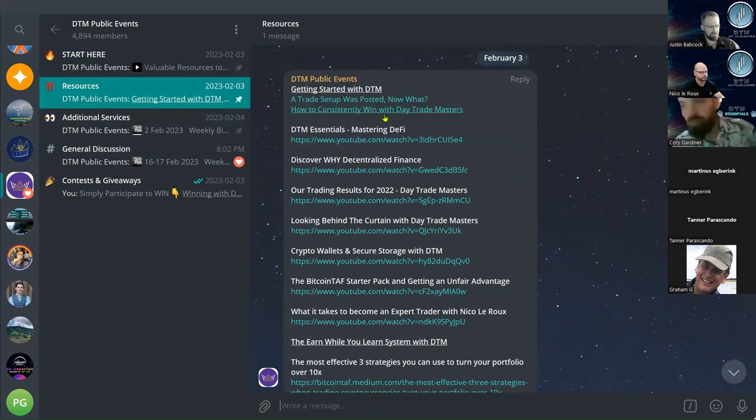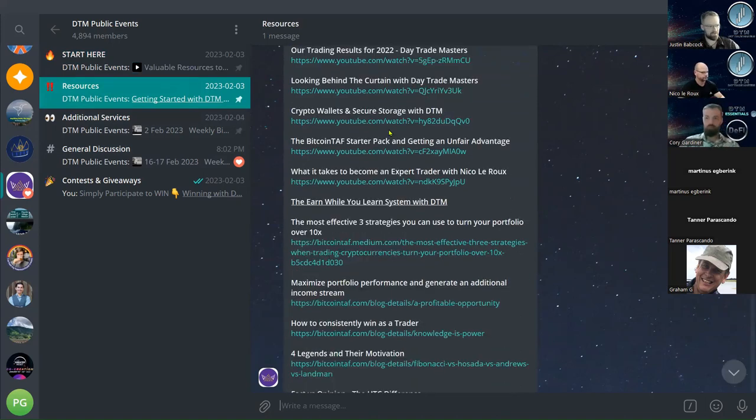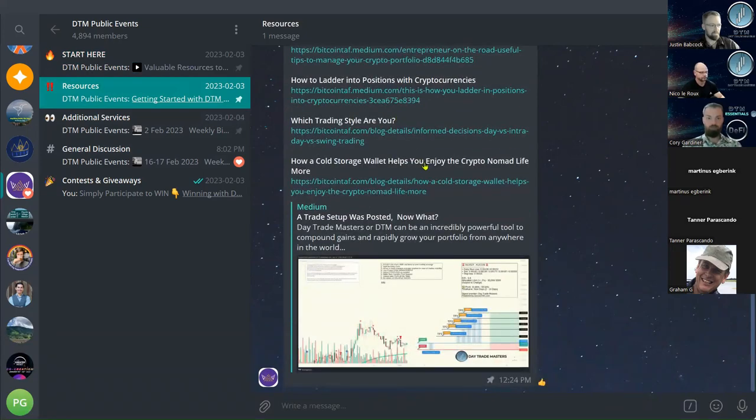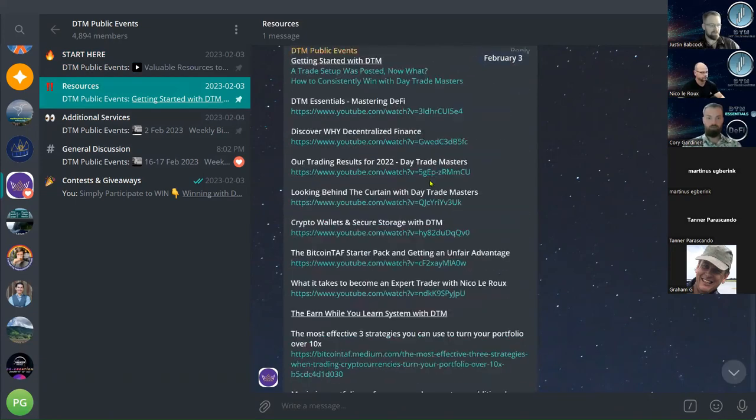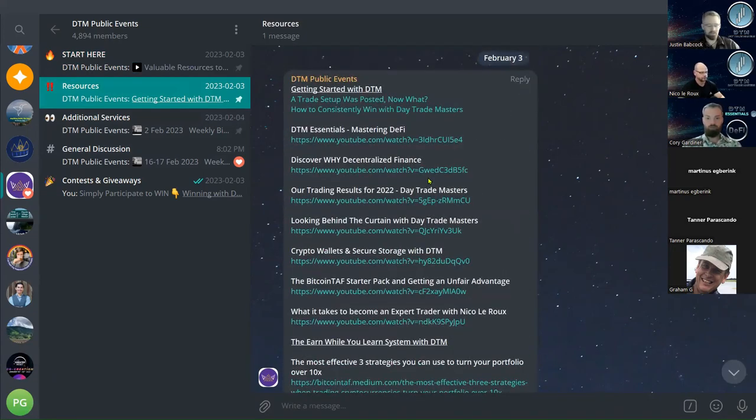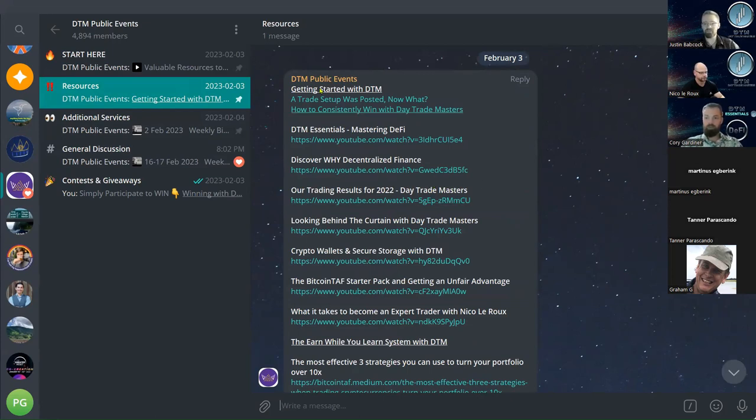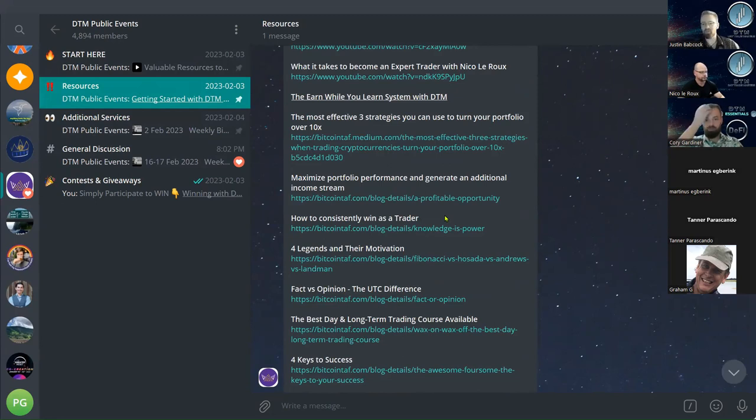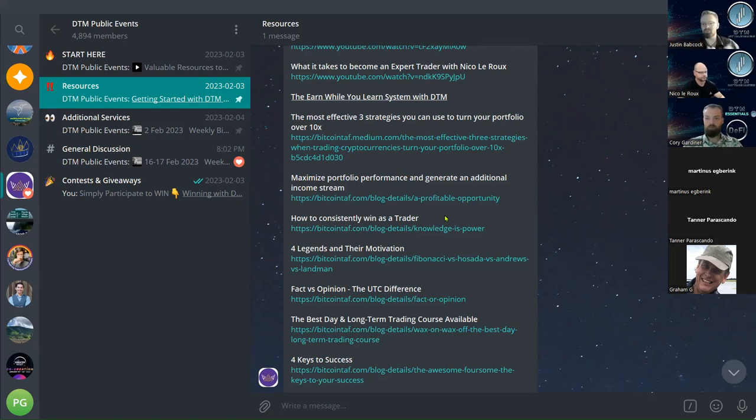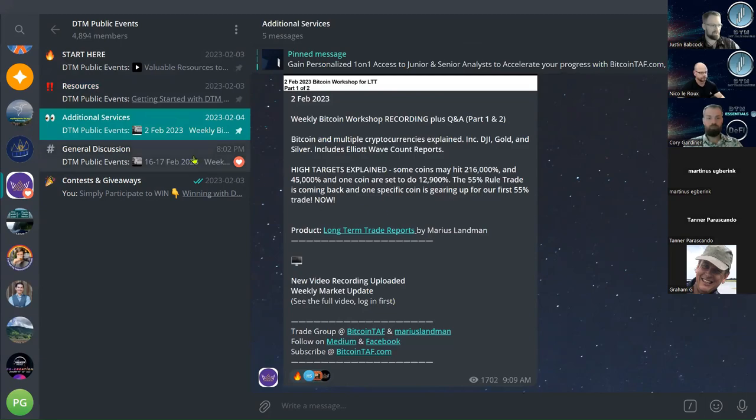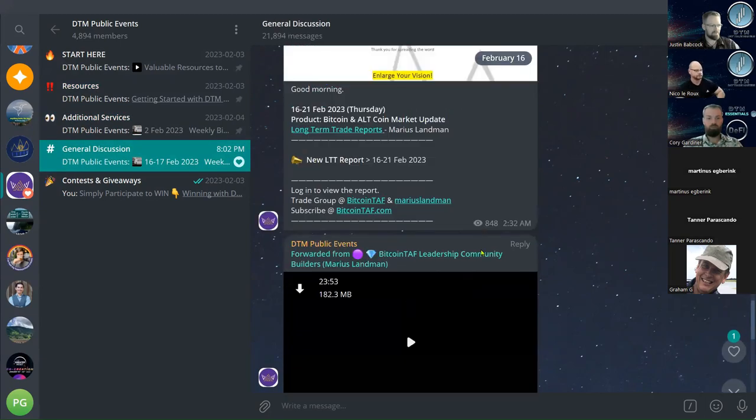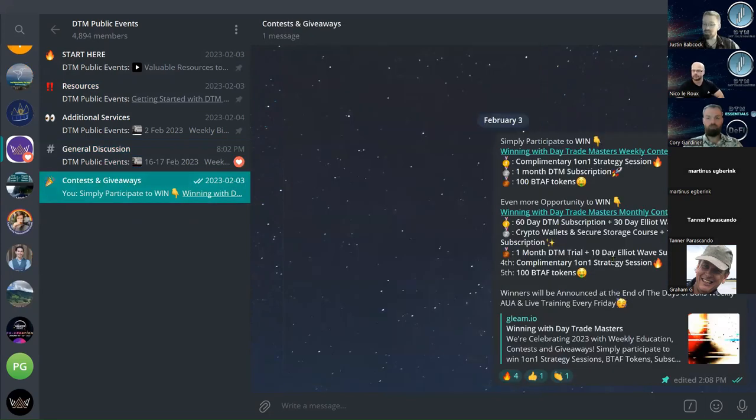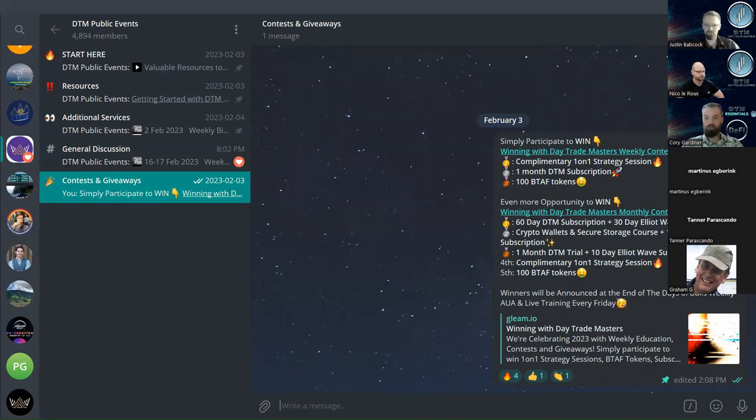The training we keep on the public events as well as stream live our weekly Wednesday Bitcoin workshop right into the channel. We've got additional resources, a ton of blogs and videos. Whether you're new to DTM as a subscriber or just looking to take advantage of free trade setups, it is highly recommended to get in this channel. Go through as many of these resources as possible because this is a skill set. We also have general discussion where we can chat crypto, and the contests we're announcing today, all those links are sitting right here.